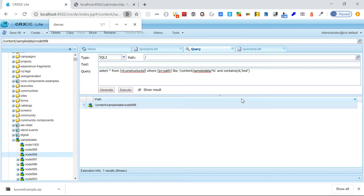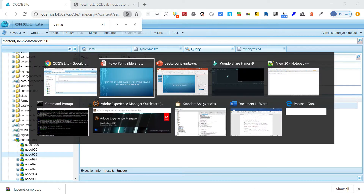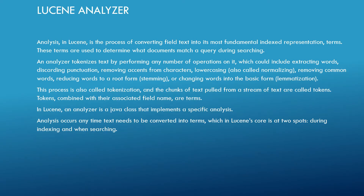Case insensitive search can be enabled through analyzers in the Lucene index. Analysis in Lucene is the process of converting field text into its most fundamental index representation called terms. These terms are used to determine what documents match a query during searching — meaning if somebody is searching for a word, it will be matched against the terms used by this analysis process.